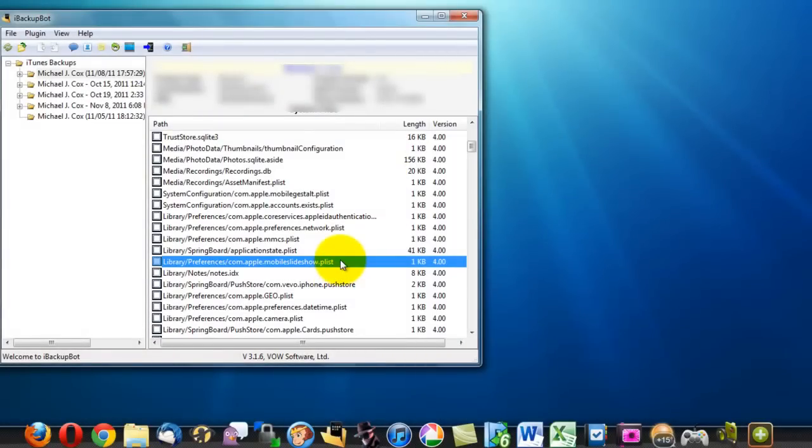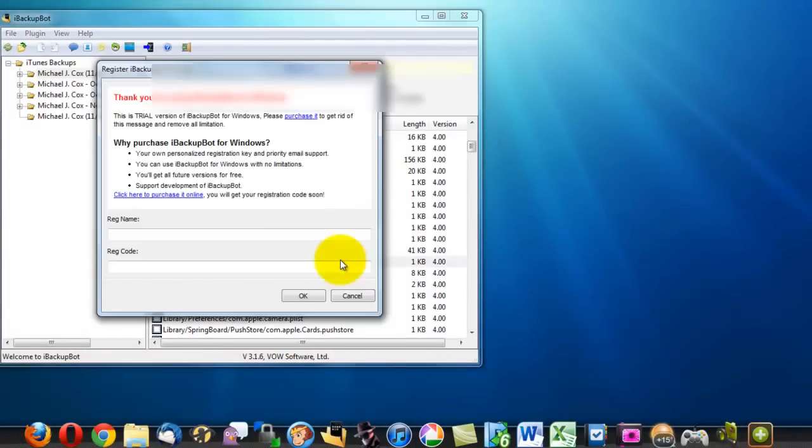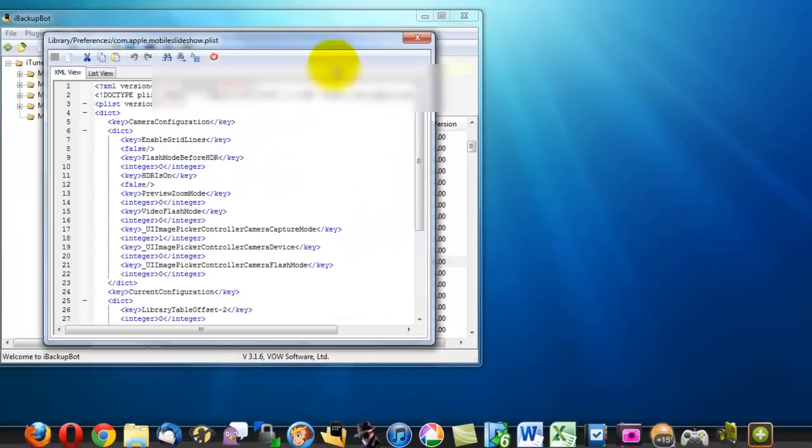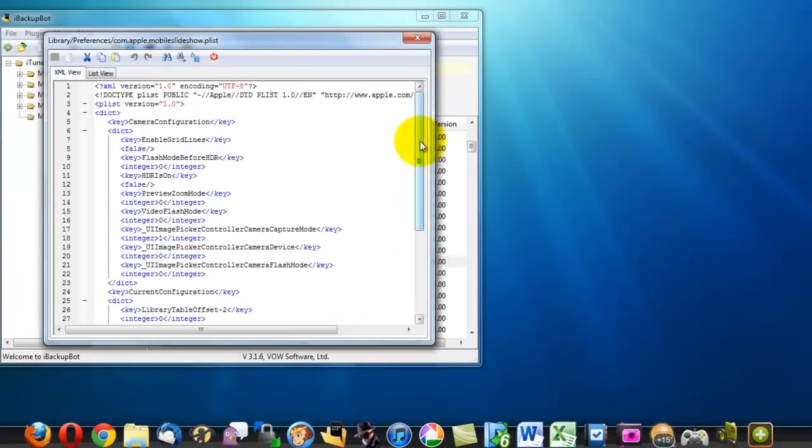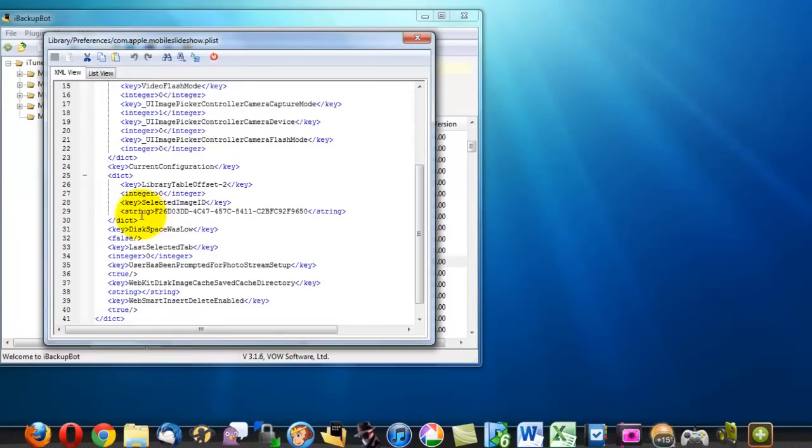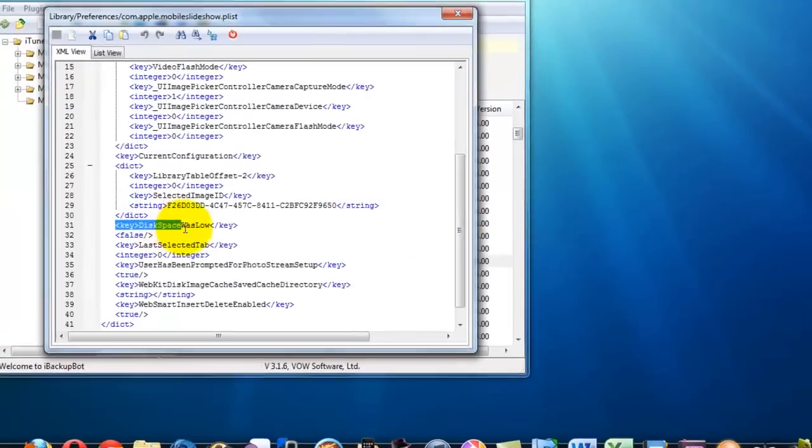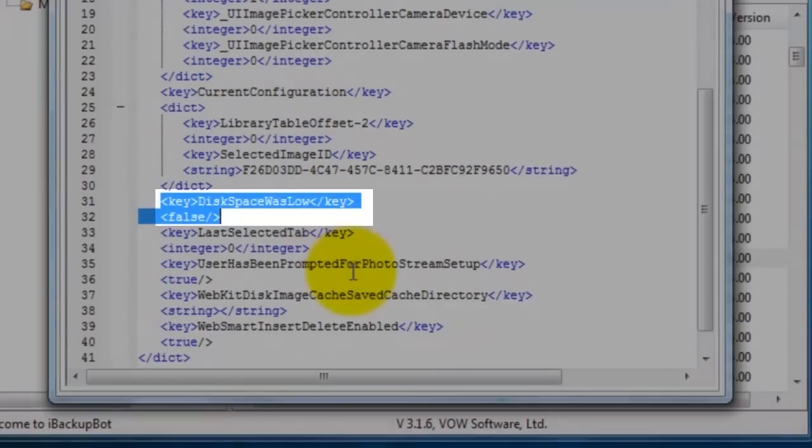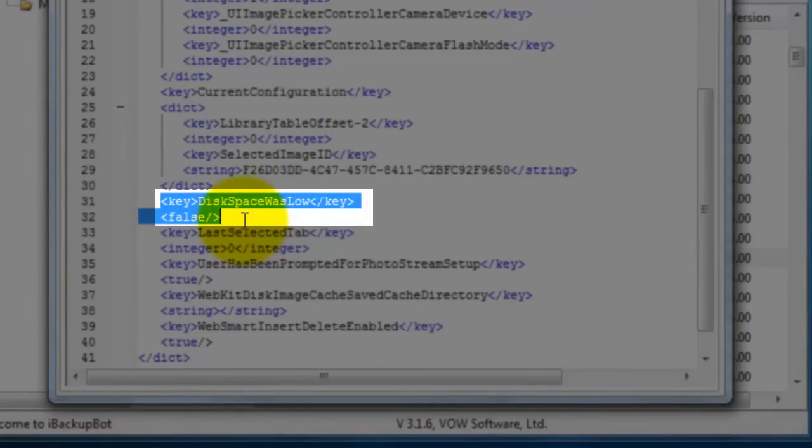Double click on it and it will say that if this is a trial just click cancel and when this editing window comes up scroll down and locate this right here. The one that has disk space was low.